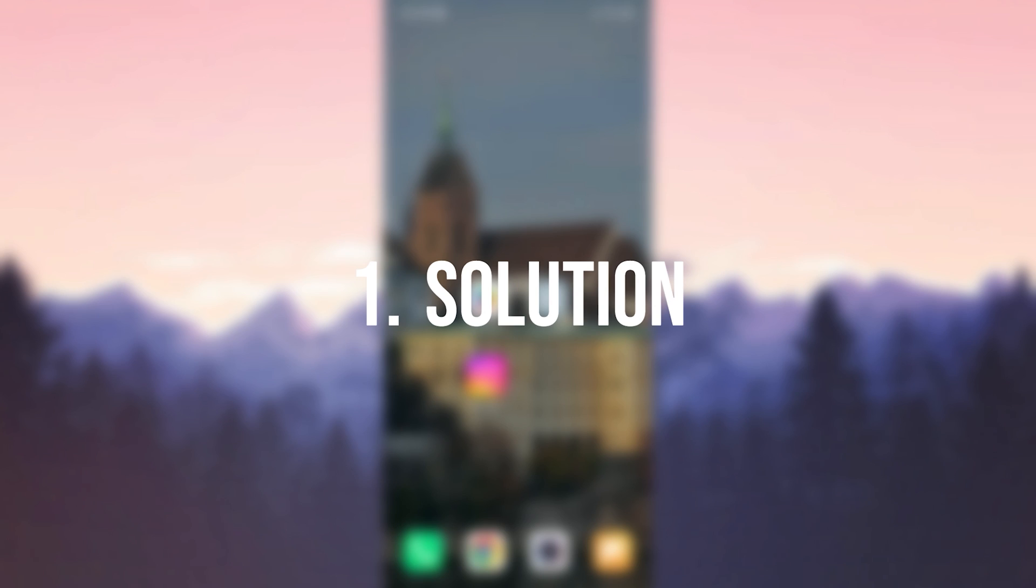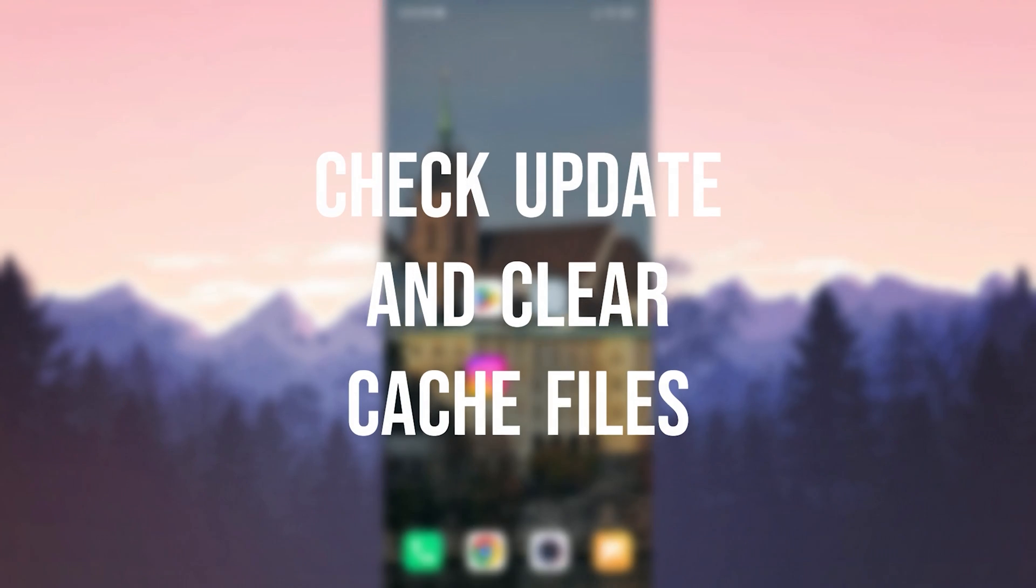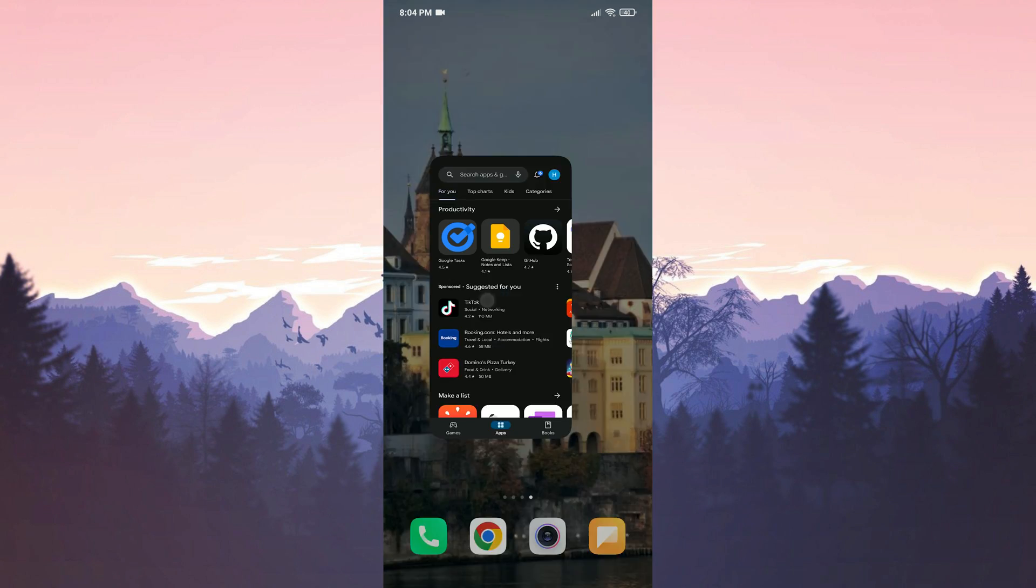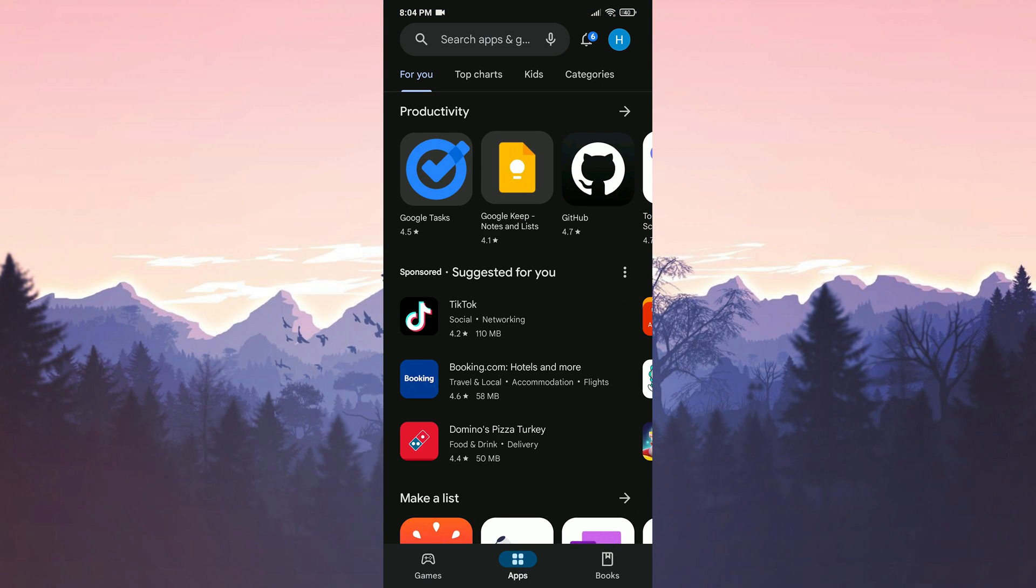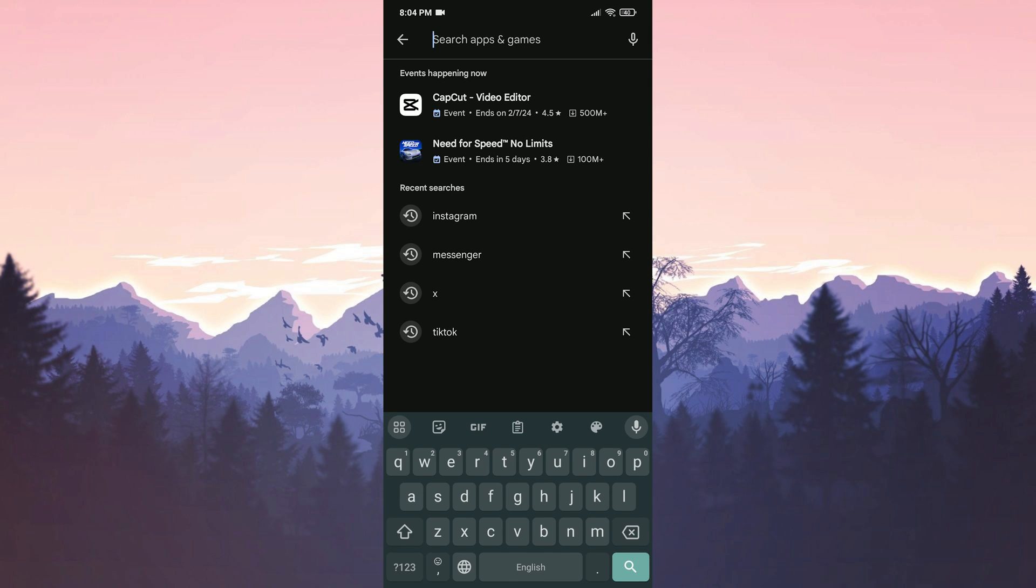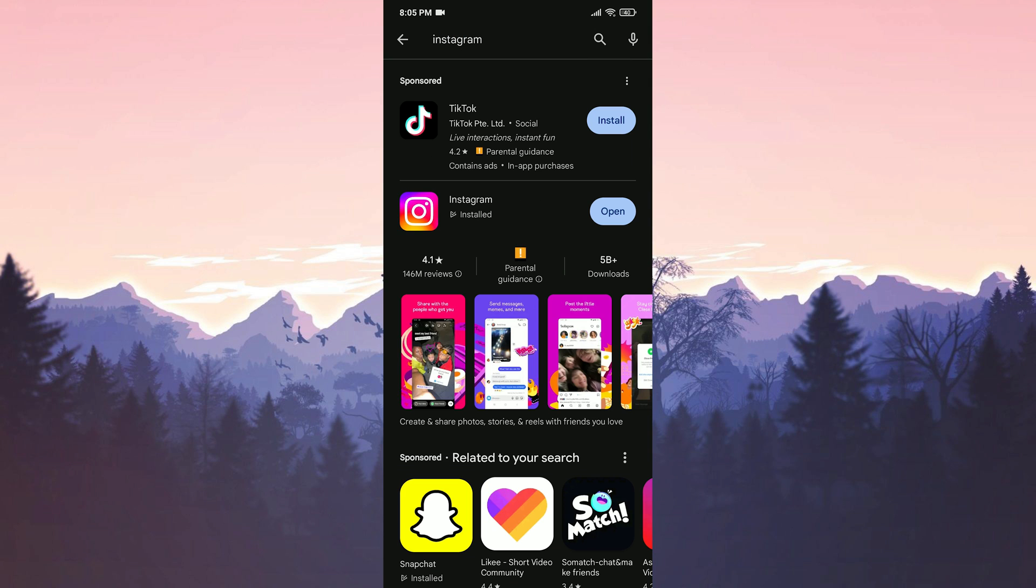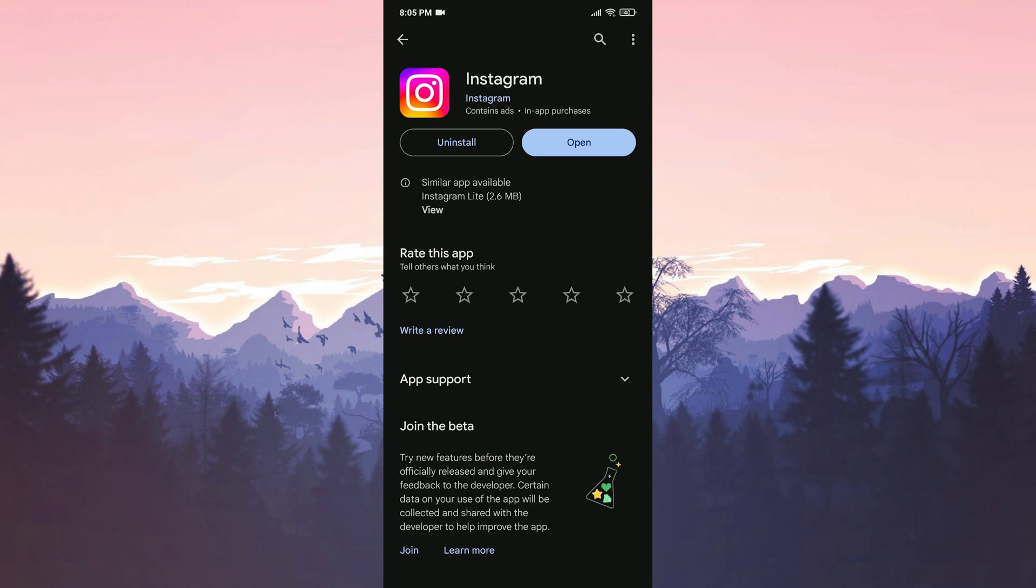The first solution is to check if Instagram is up to date and clear Instagram's cache files. To check if Instagram is up to date, we open the Play Store. After opening the Play Store, type Instagram in the search bar. Then if we need to update Instagram, we update it.